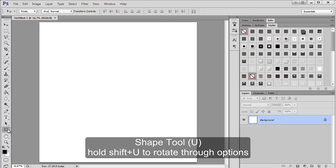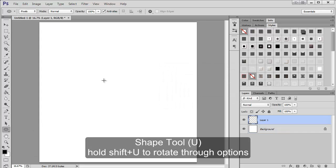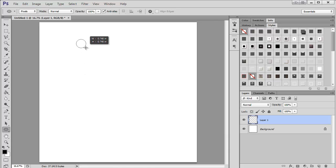I'm just going to come down here to the shape tool, get the circle, make a new layer, and then I'm just going to make my circle. Pretty easy.